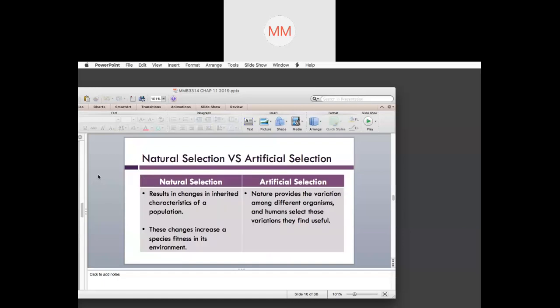What makes natural selection different from artificial selection? Natural selection results in changes in inherited characteristics of a population in the wild, increasing the species' fitness within the environment. For artificial selection, nature provides the variations among different organisms, but humans select the variations they find useful.